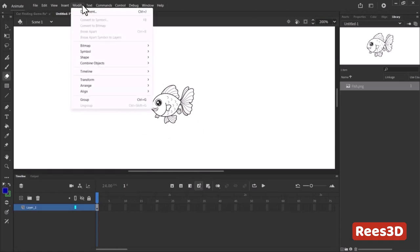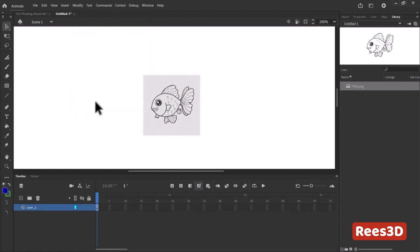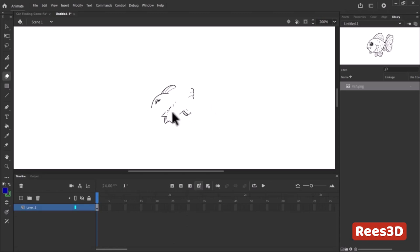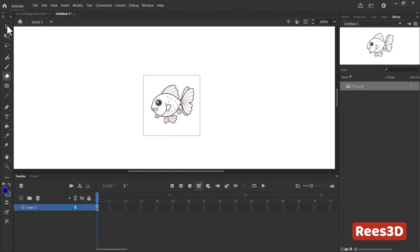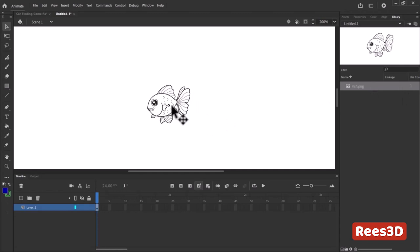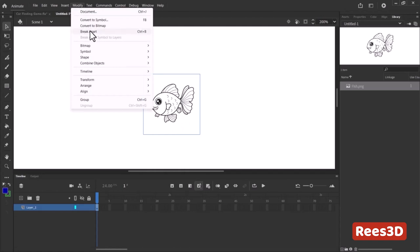If I go to Modify and choose 'Break Apart' — select it, then Modify > Break Apart — it becomes an object so I can make changes and erase it. But we still don't have control over the strokes; it doesn't look like a drawing created in Flash. So I'm going to undo those steps. Instead of Break Apart, I'll go to Modify > Bitmap > Trace Bitmap.